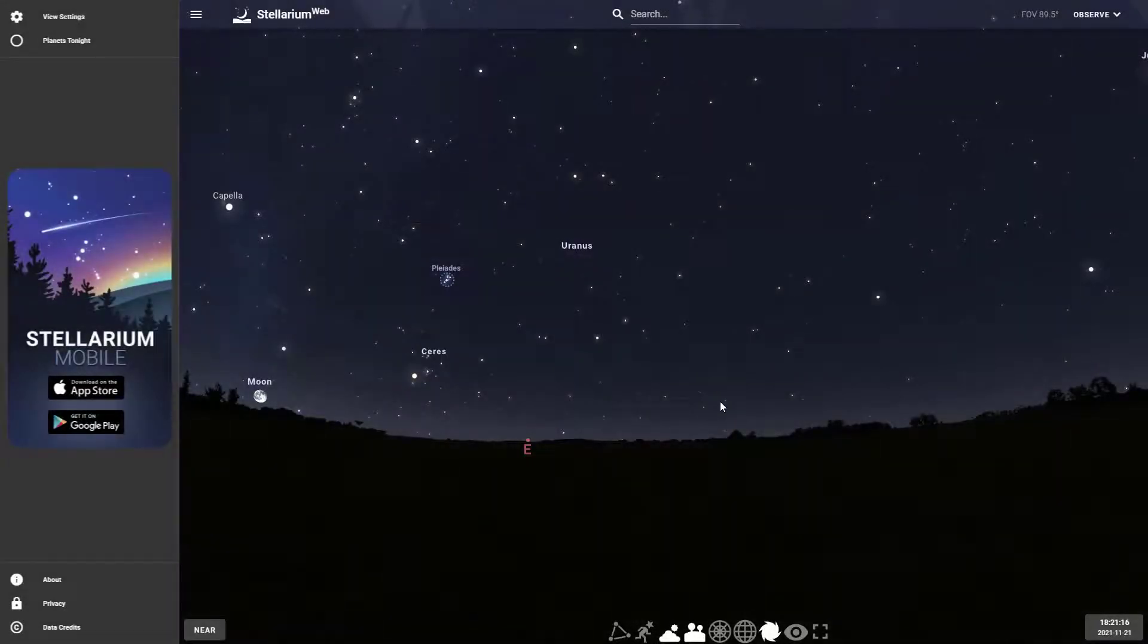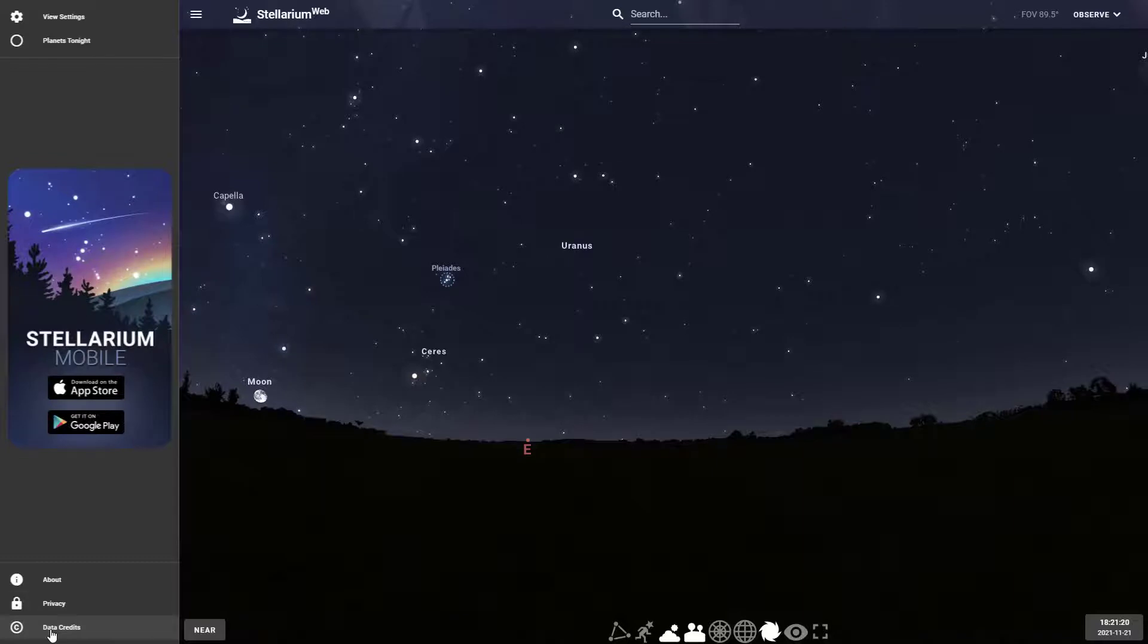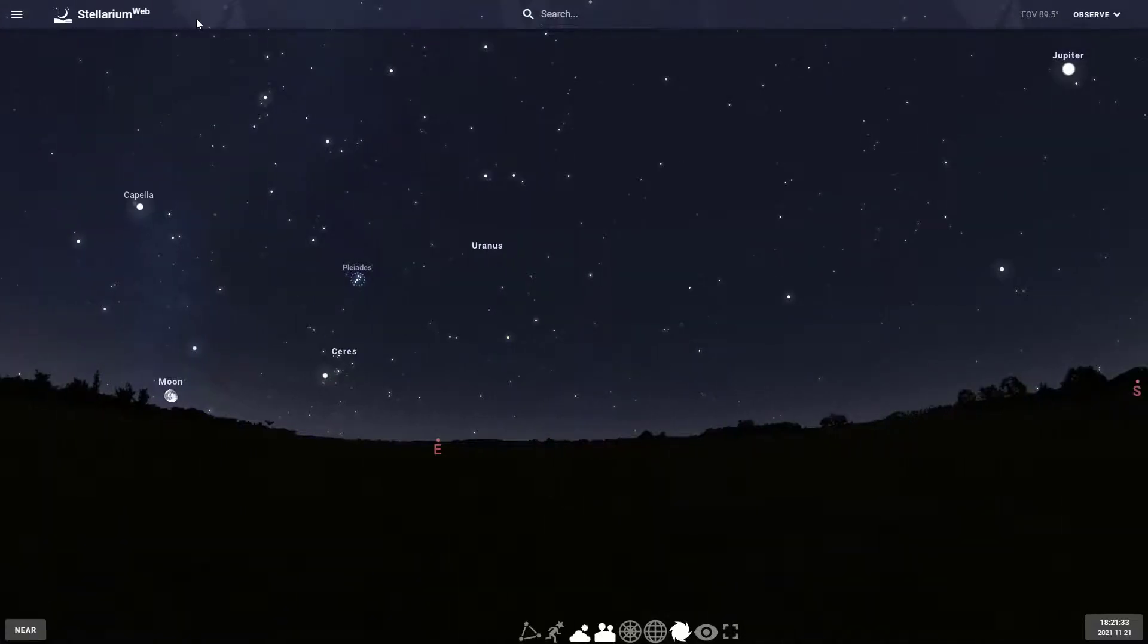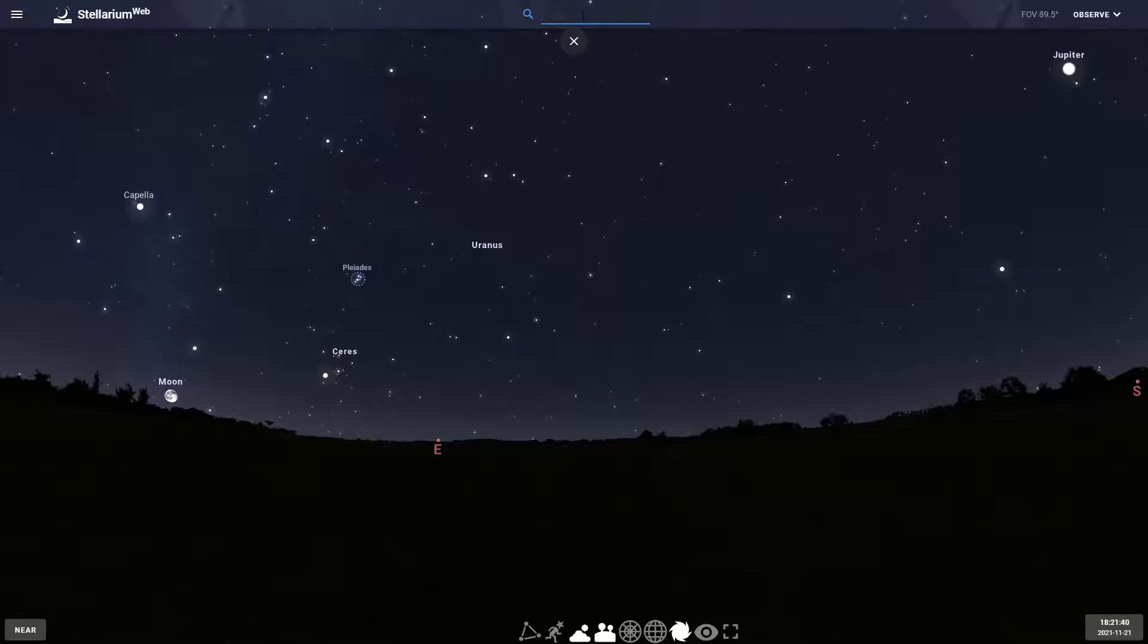On the left hand side there's information about privacy and data, where they get their star data. If you don't want to see this left hand side, you can click this button here and it closes. The next feature right here is the search button. You just type in anything you want.